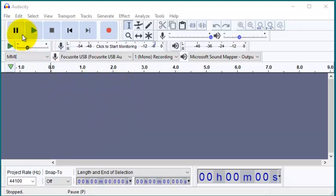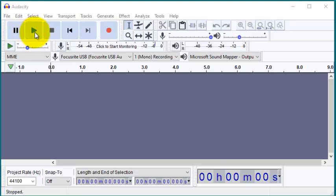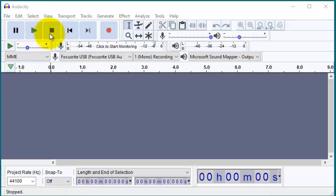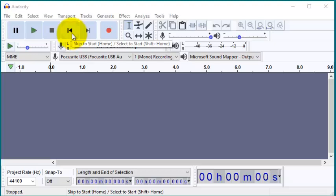We have the usual buttons here: pause button, play button, the stop button, and skip to start.